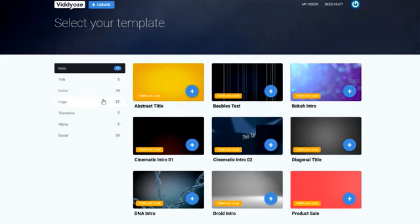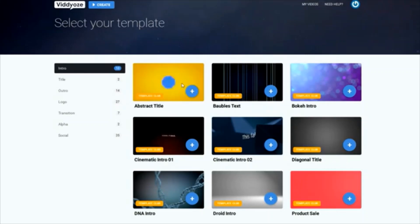You have intros, titles, outros, logos, transitions, alpha channel graphics, and templates for your social media. But to keep it simple and easy to follow along in this video, let's just choose the first template available to us, the abstract title.